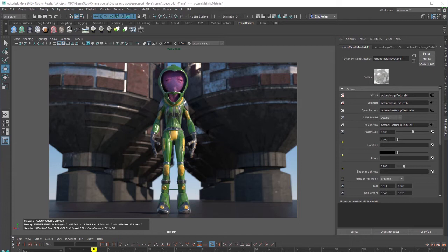In the next few videos we're going to take a close look at working with Octane materials in Octane for Maya. In this video we're just going to do a quick overview of how the materials work, where to find their various settings, and over the course of the next few videos we'll take a deeper look into each different type of material.